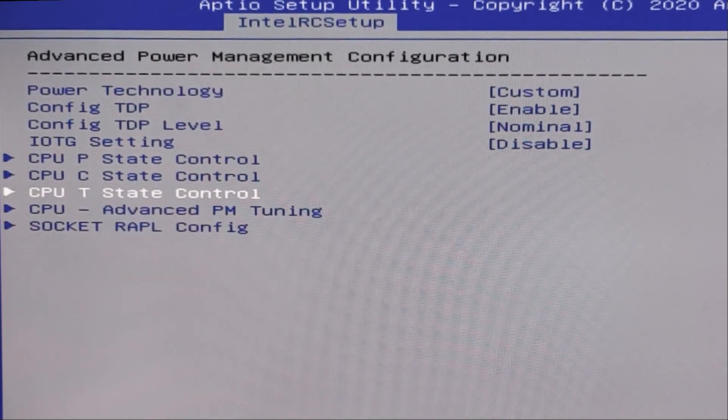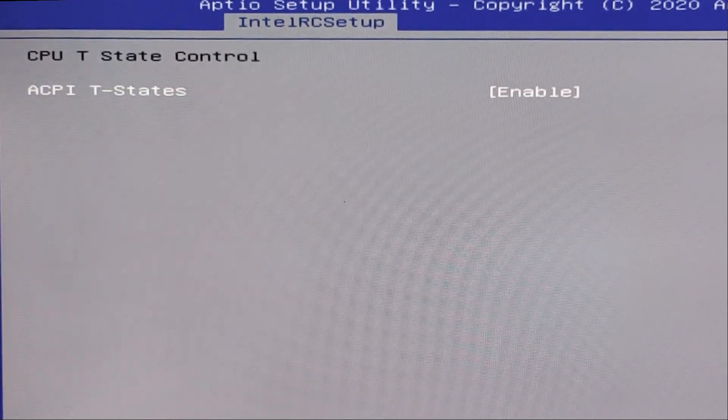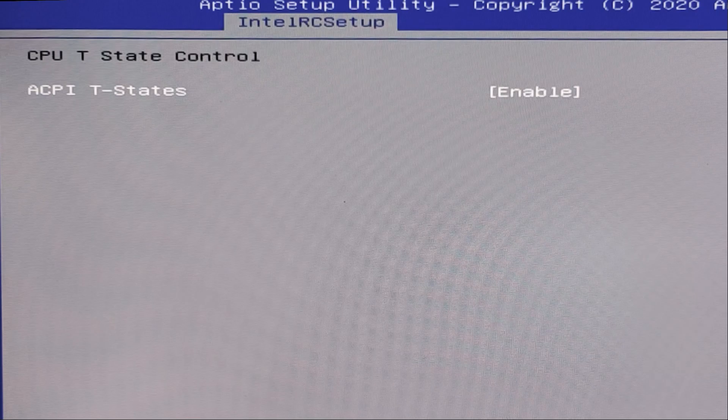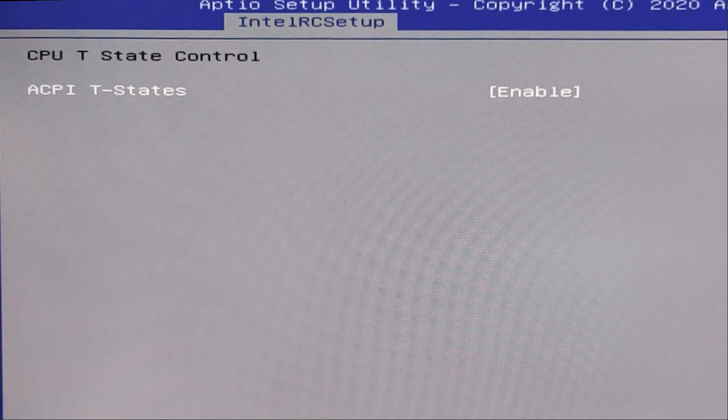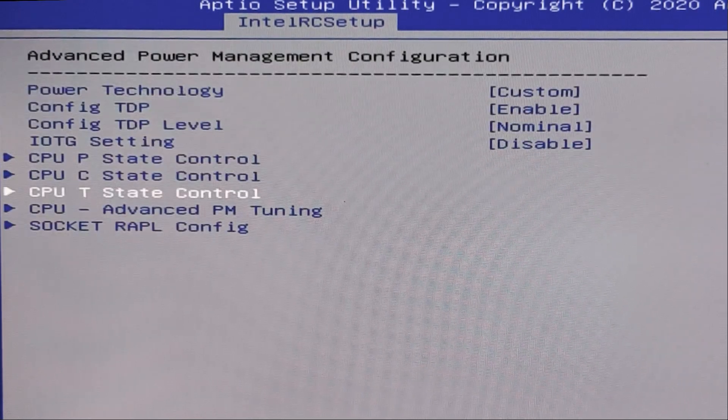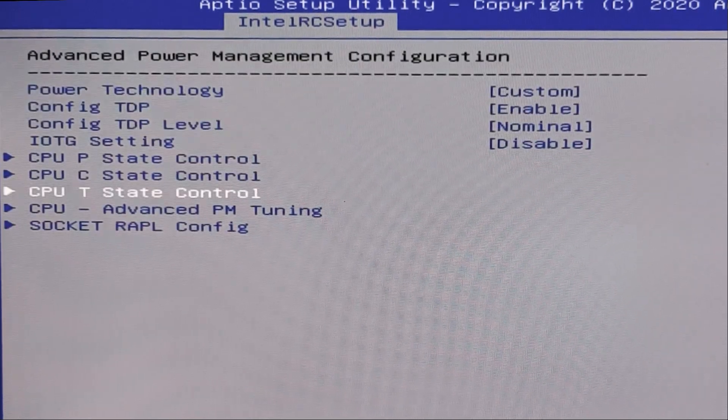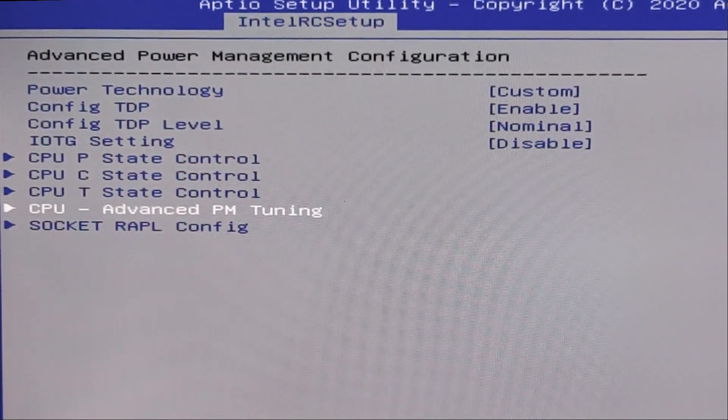Next tab, CPU T state control. Here enable, ok.